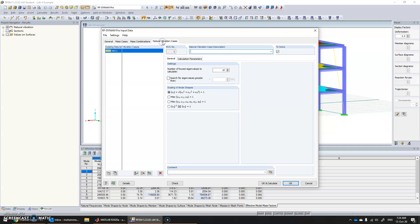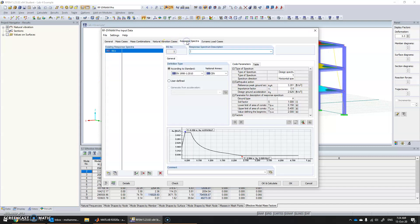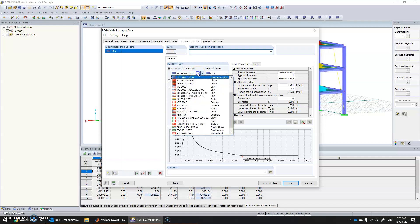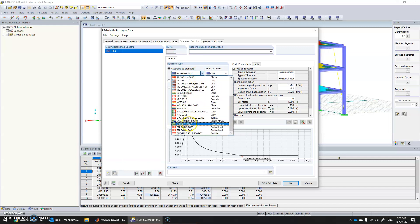This time we need to change the number of modes to two, because the first two are active. We can also change it later — let's keep it as 10 for now. Click on General, then click on Response Spectrum Analysis, and go to Response Spectra.